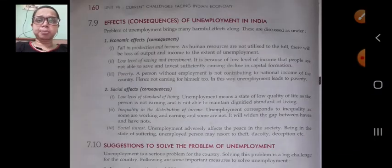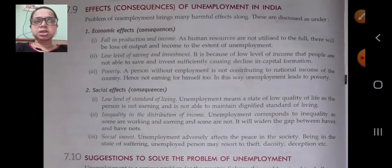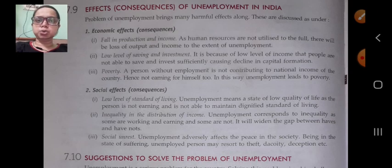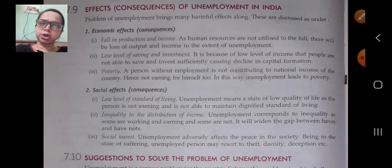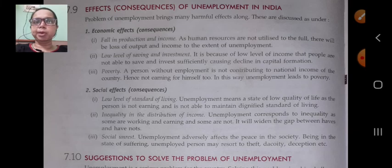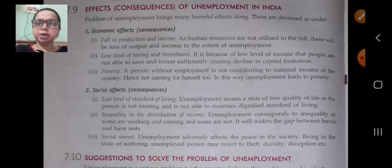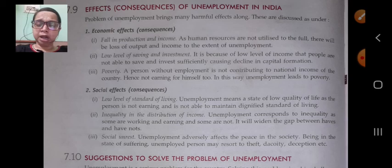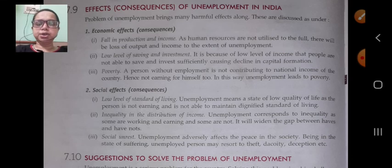We also completed the topic of consequences or effects of unemployment in India. It is divided into economic effects and social effects. Economic effects include fall in production and income, low level of saving and investment, and poverty. Social effects include low standard of living, inequality in income distribution, and social unrest.